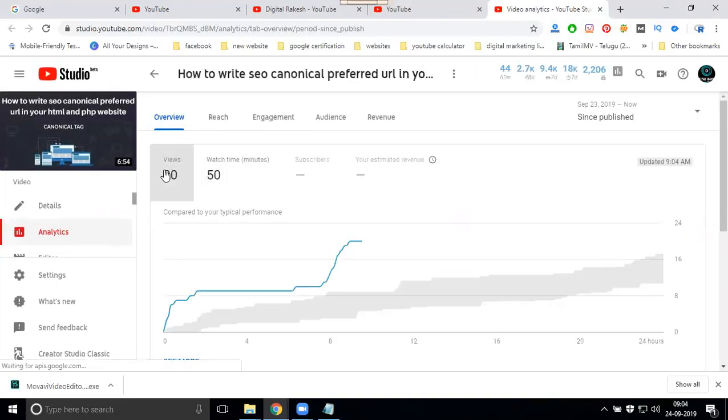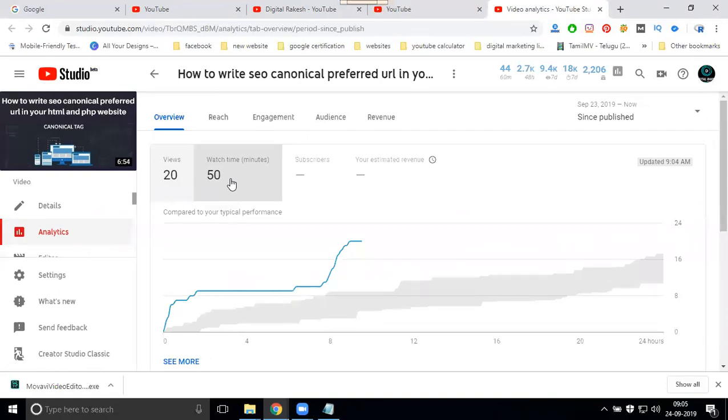How many of this? 30. How many watched? 50 minutes. 20 into 6. 20 into 6 is 120 minutes. How many minutes are watching? Only 50 minutes.